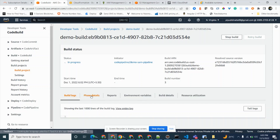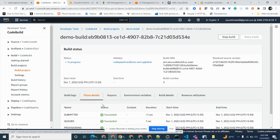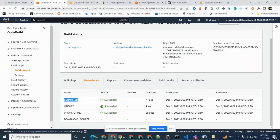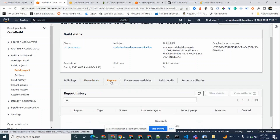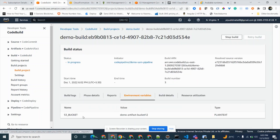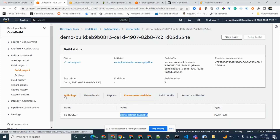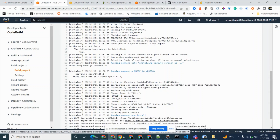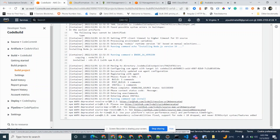There are different tabs in the screen. The phase details tab shows all the phases CodeBuild is going through: first submitted, then queued, then provisioning, then downloading source code. Then there are reports and environment variables — we have an environment variable which is our S3 bucket name. The logs are now coming up and it is executing the build phase and the different phases defined in our buildspec YAML file.